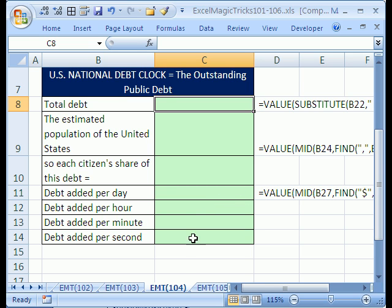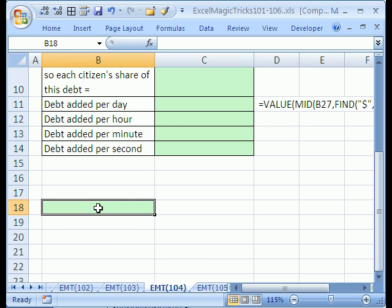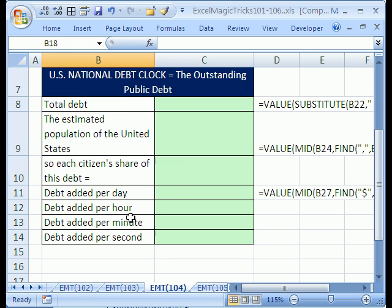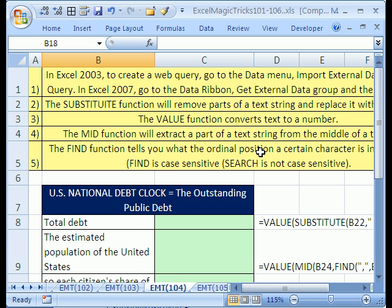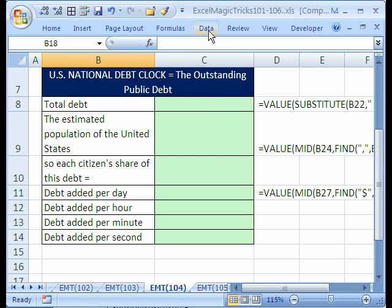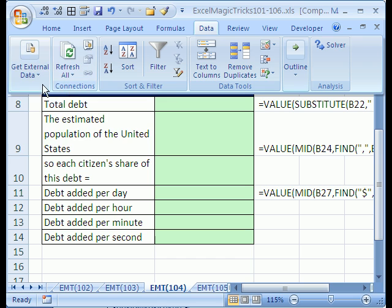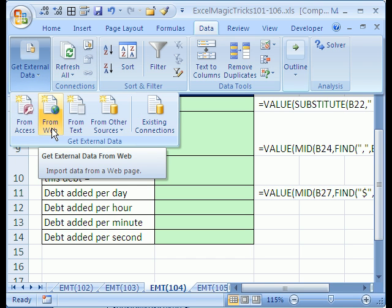I want to show you how to do a web query from a website that shows how much debt we're getting, and then I want to do a bunch of formulas so we can figure out how much debt we're adding per day, per hour, per minute, and per second. In Excel 2003, you go to the Data menu, then Import External Data. In 2007, you click on Data, then Get External Data from the Web.